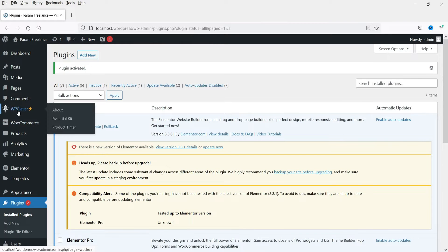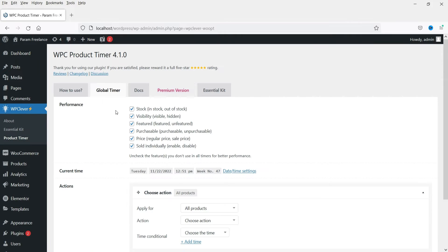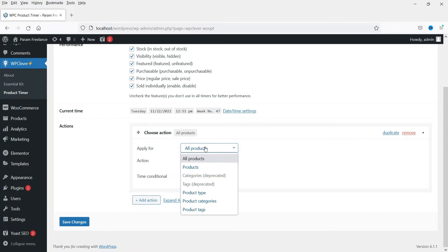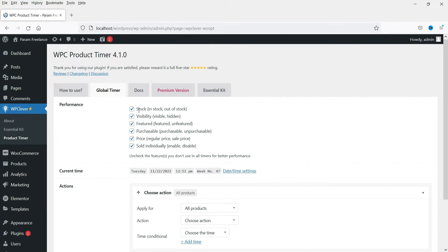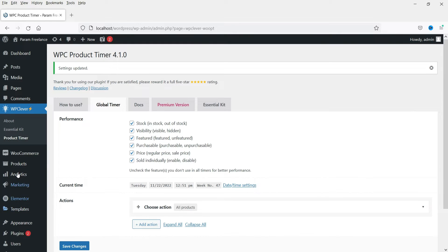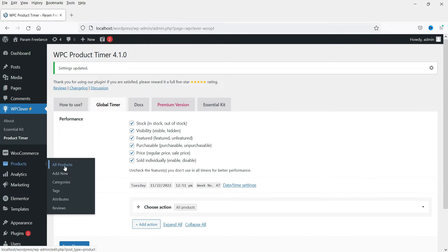The plugin has been activated. You will see the option WP Clever in the menu, and here is the Product Timer — click on it. These are the settings of the global timer. You will see different options: performance, stock, visibility, feature, purchasable, price — you can change the regular price and sale price. We will go through these settings one by one.